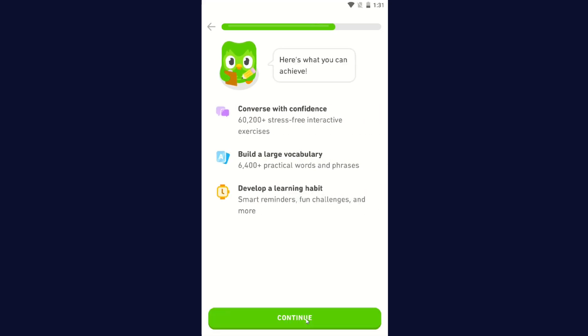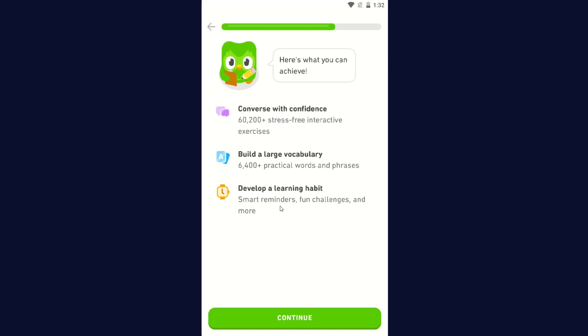Here's what you can achieve. Converse with confidence, 60,200 plus stress-free interactive exercises. Build a large vocabulary, 6,400 plus practical words and phrases. Develop a learning habit, smart reminders, fun challenges, and more. Click Continue.